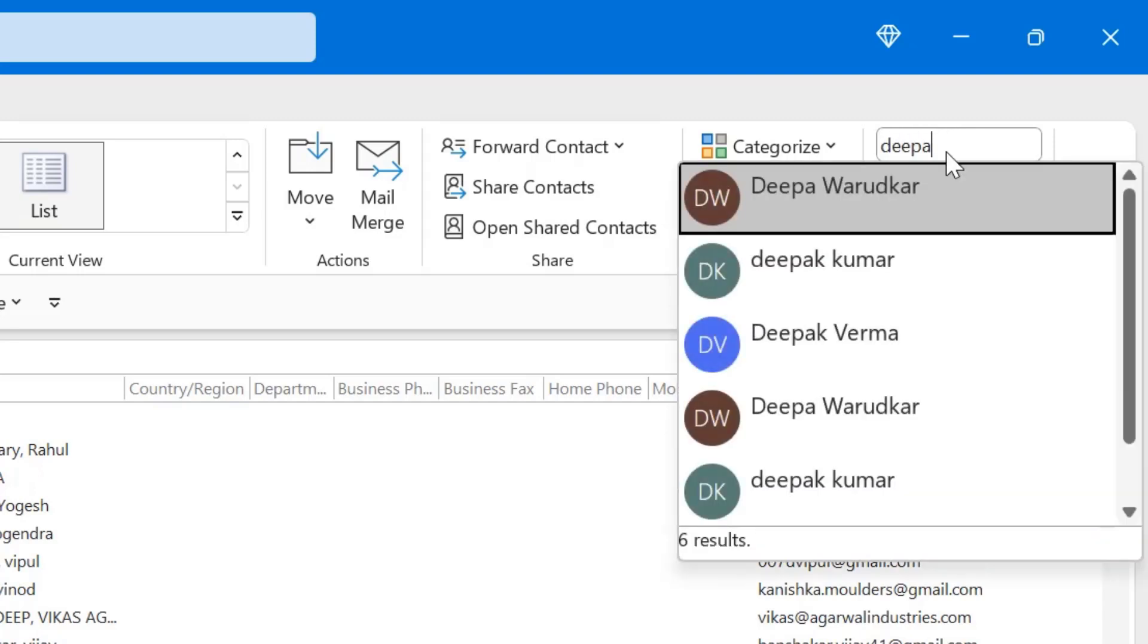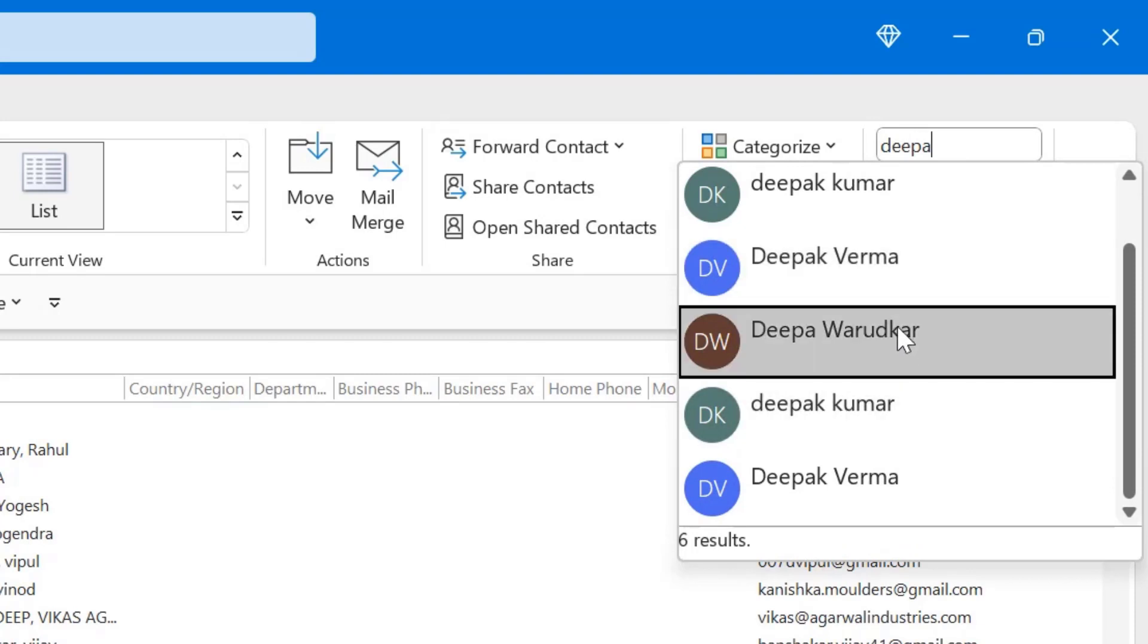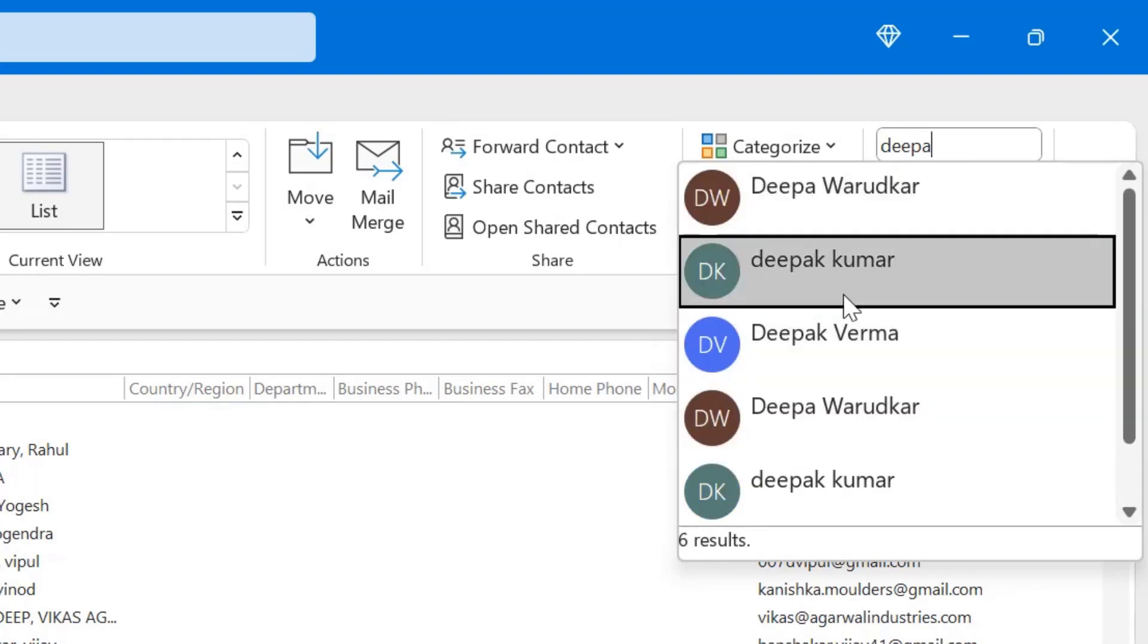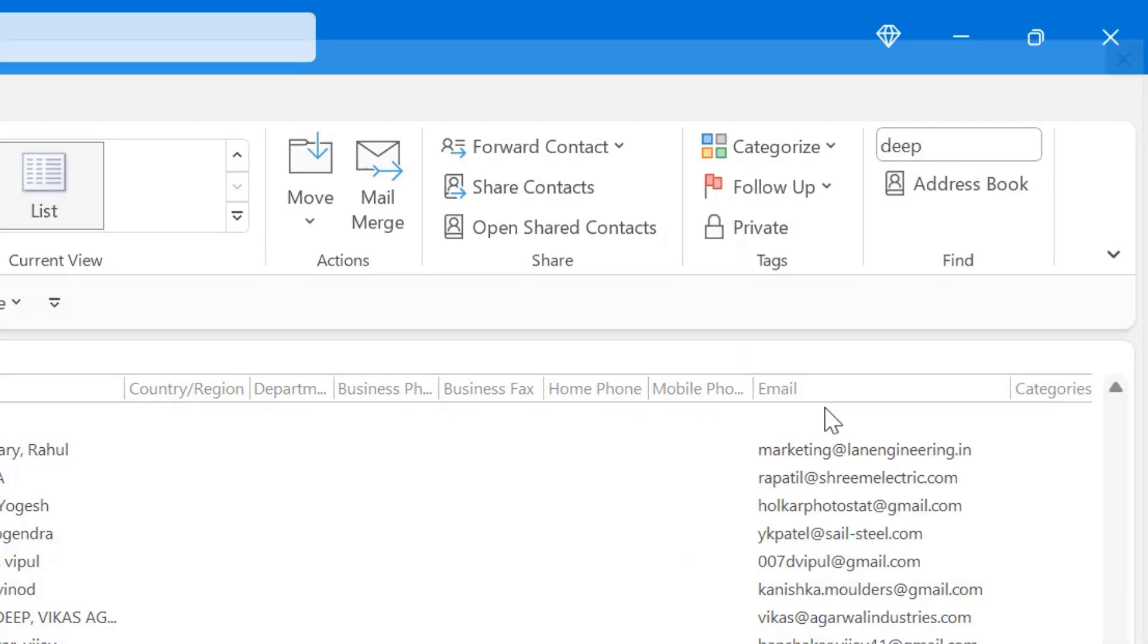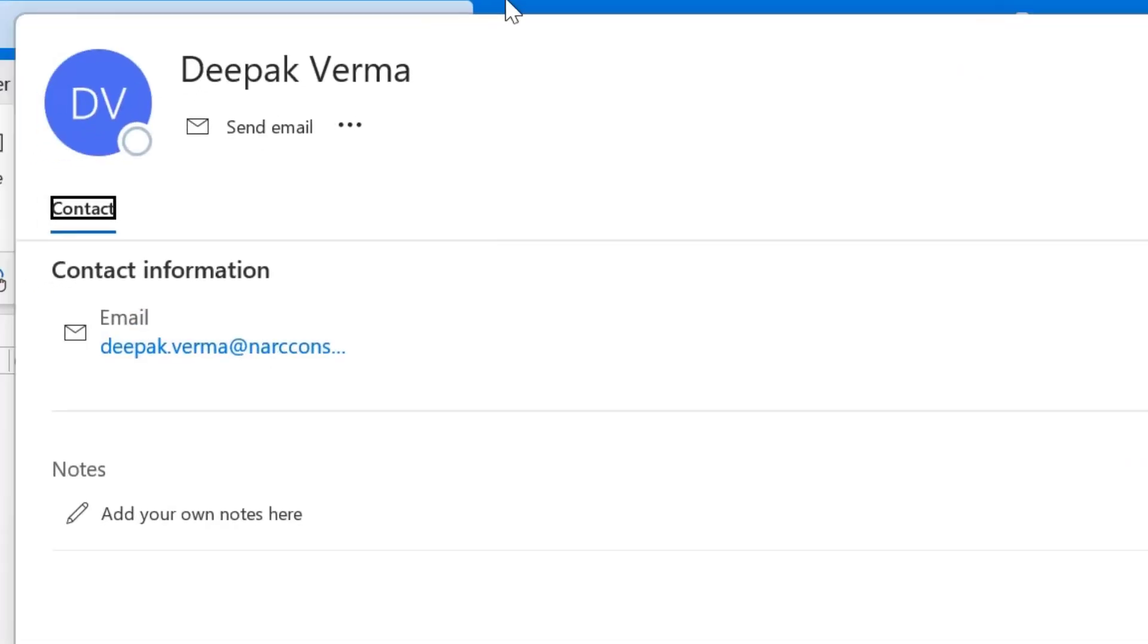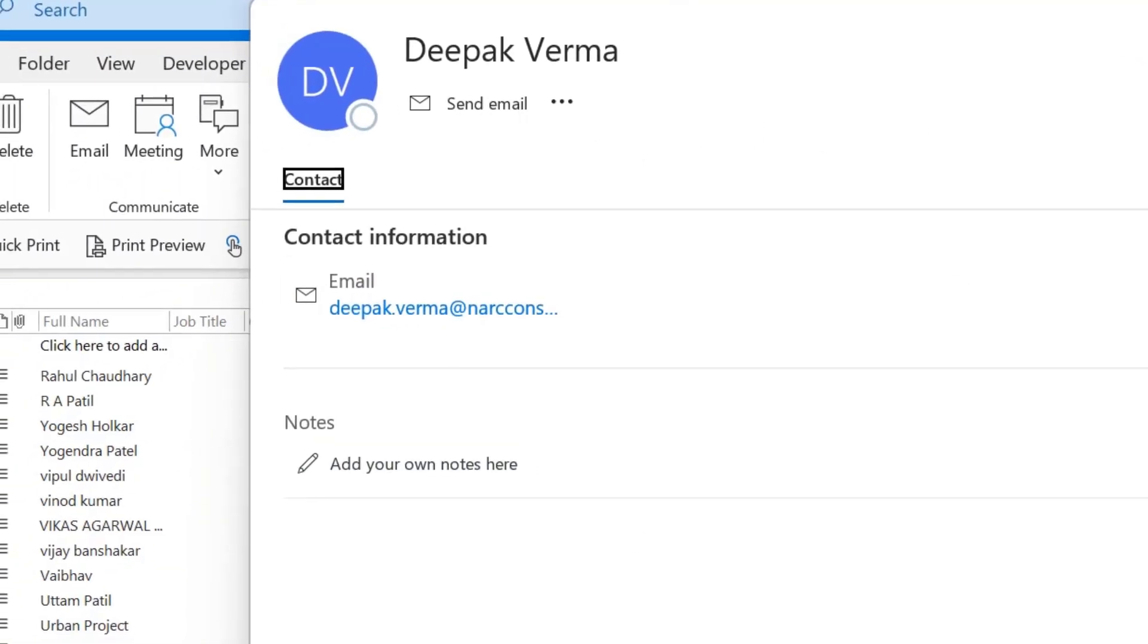So I will get the list of all the emails starting with Deepak or Deepa. I can simply select the one I am searching for, say this, and that will open the details of my email address.